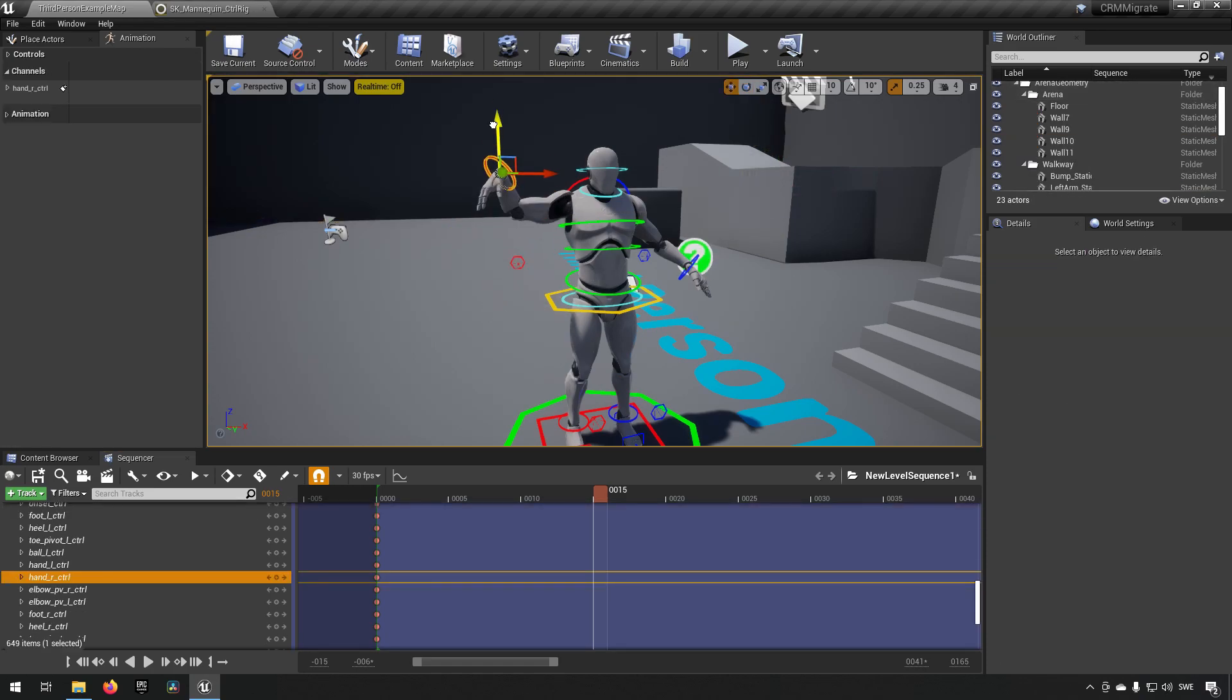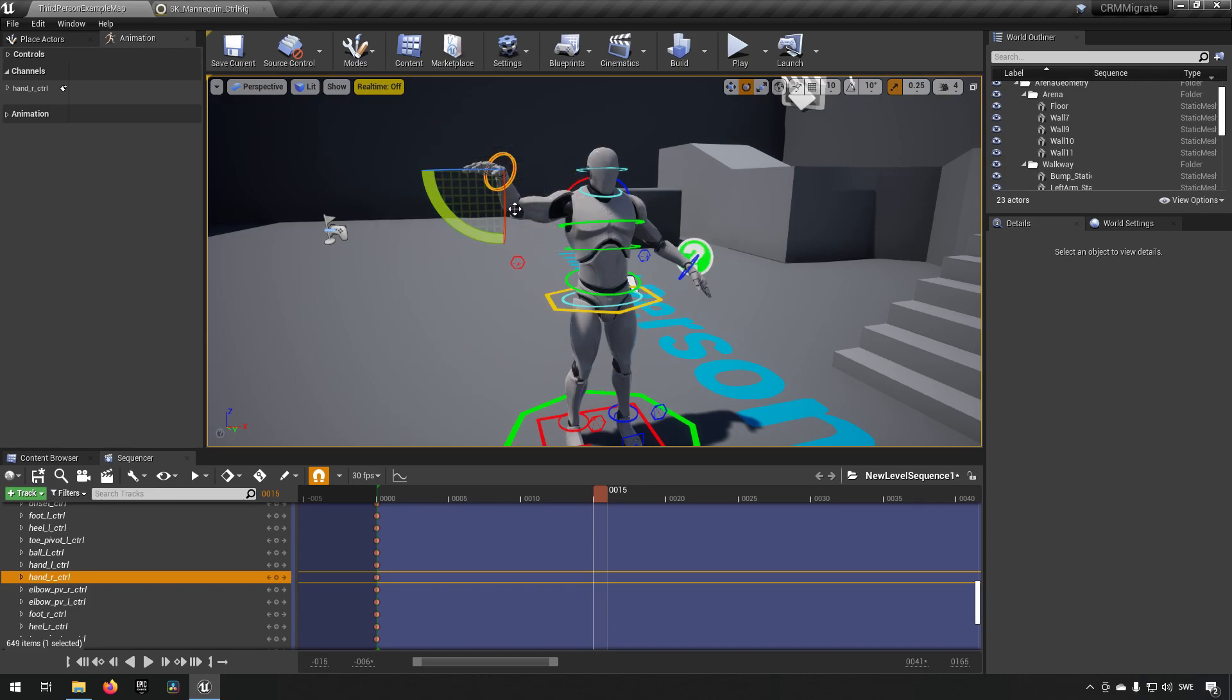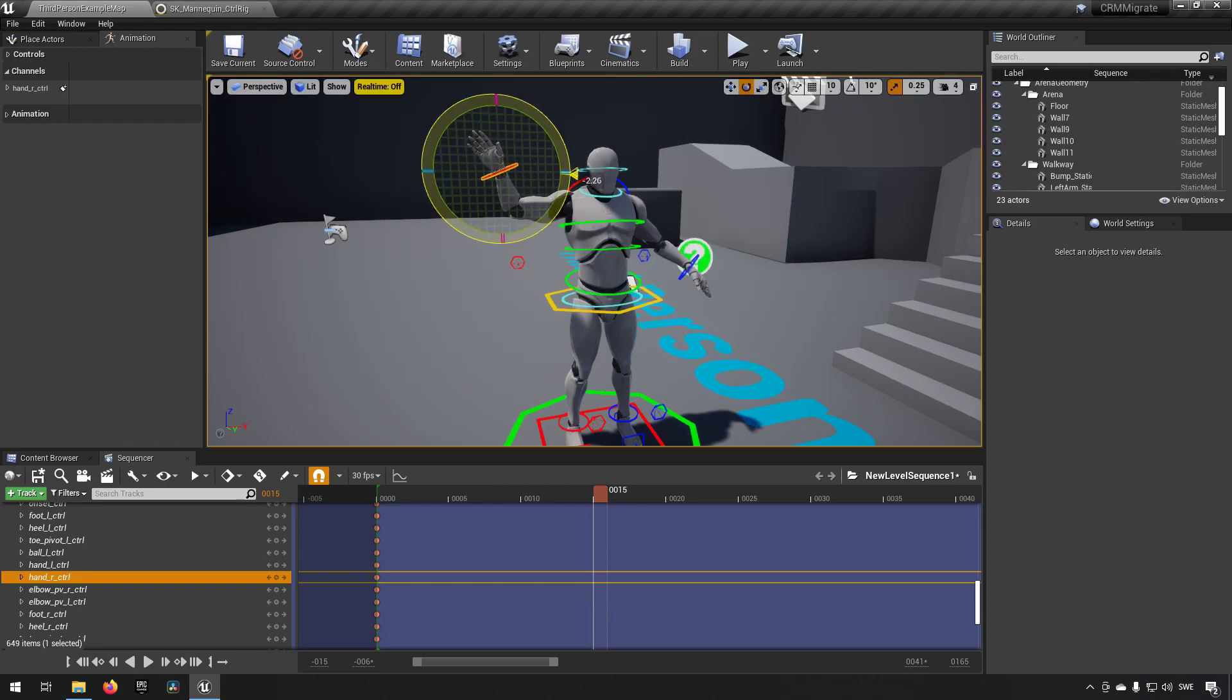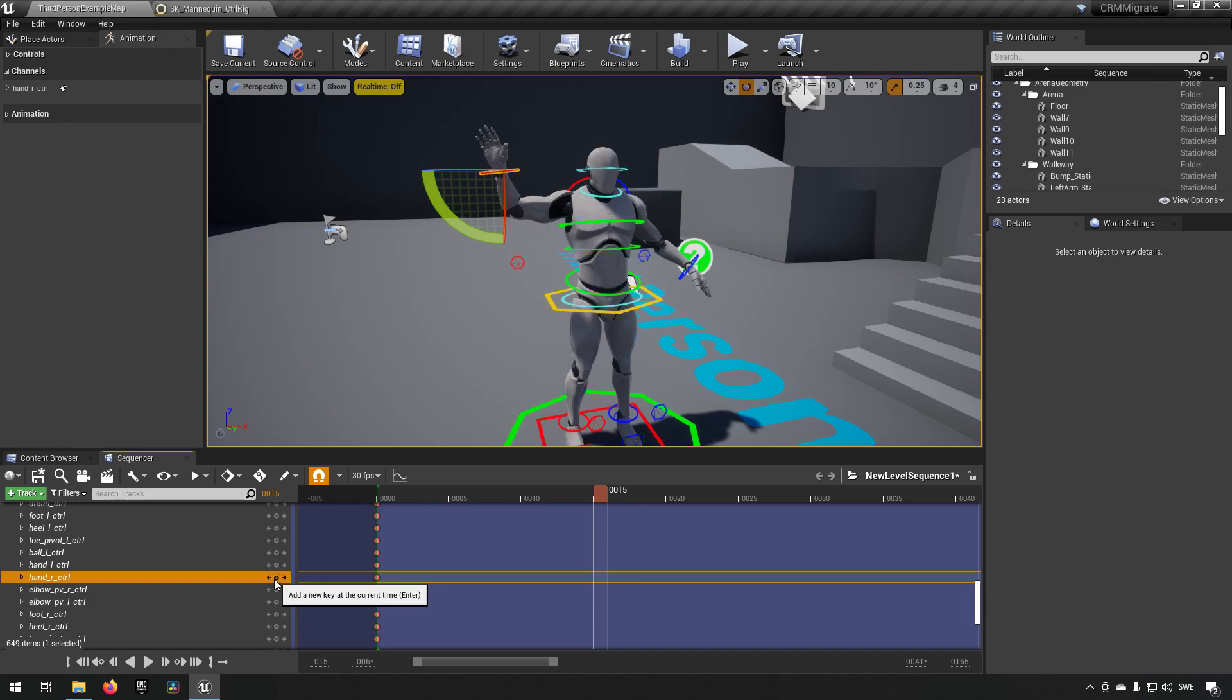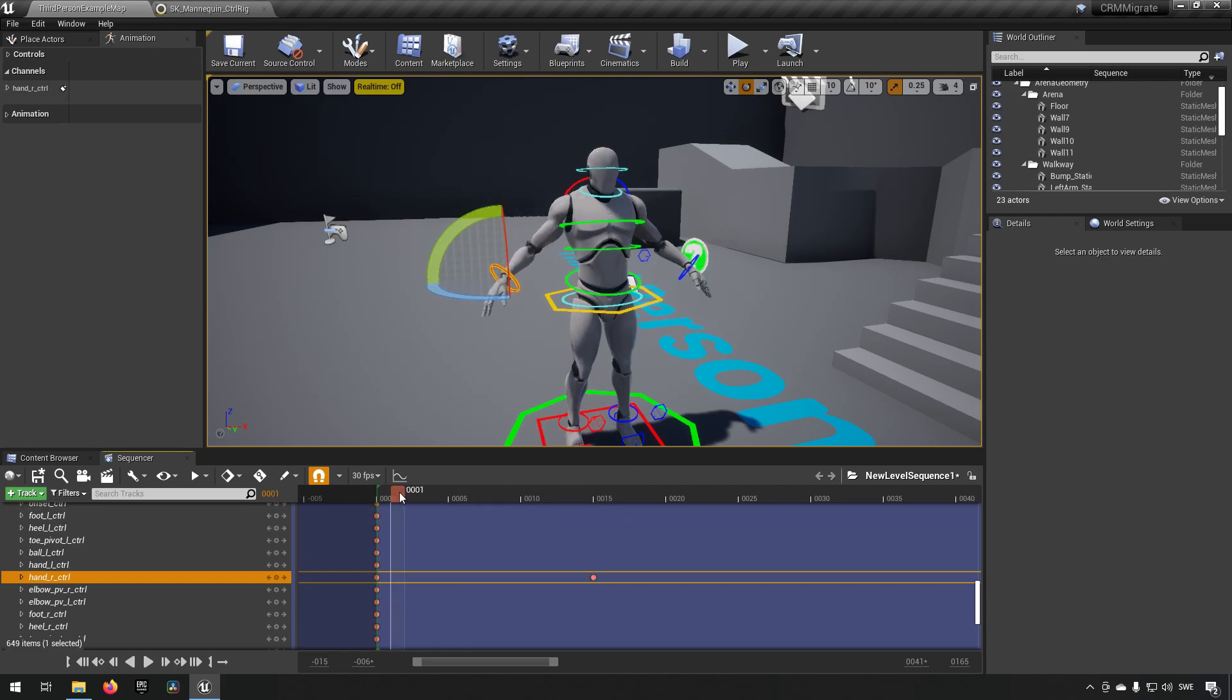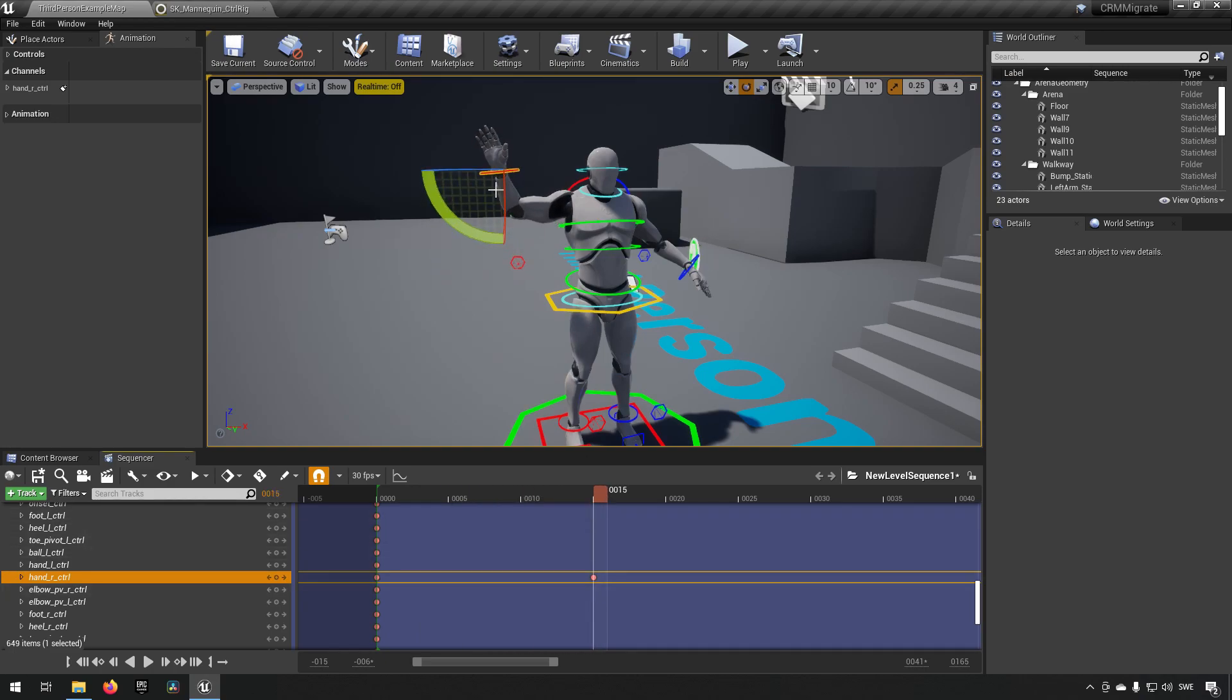Something like that, then I'll put a keyframe at this particular control. Now that means that everything else is going to be stationary, but the control is actually going to be moving up here. Since the control is connected to all the other parts through our Control Rig, that means that all of the other bones will be adjusting to conform with the control that we have set up.